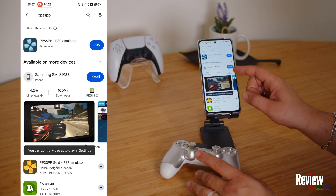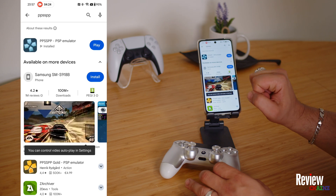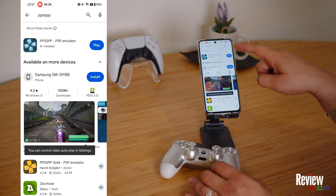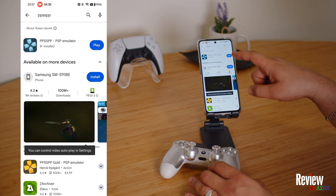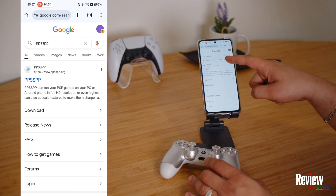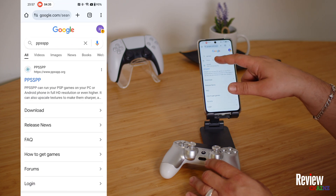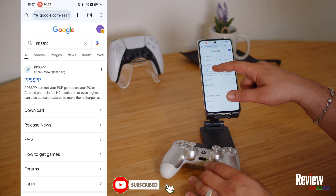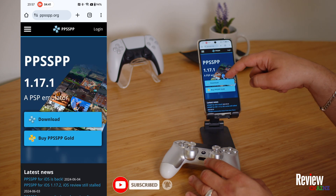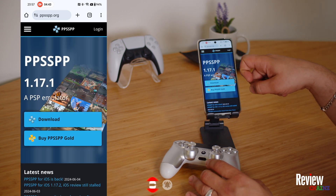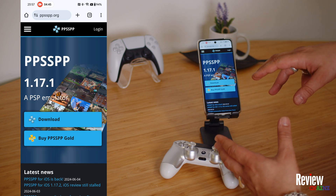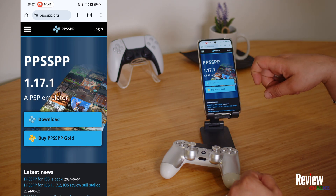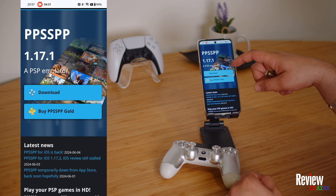The first thing we need to do is download the application PPSSPP PSP emulator. You can find it in your app store, or you can go to Google, search PPSSPP, and download the application from the official website. I suggest you download it from the official website because sometimes applications get removed from the Play Store and you lose your application.